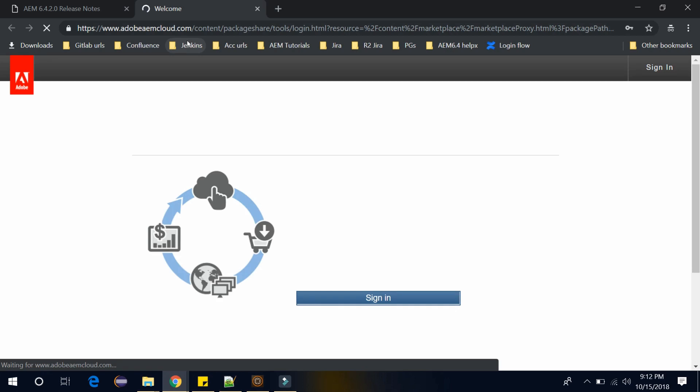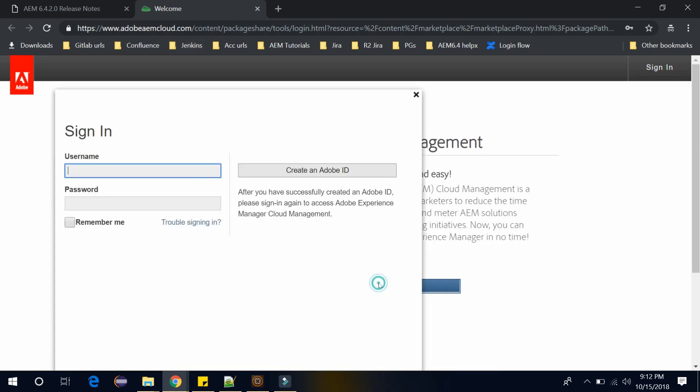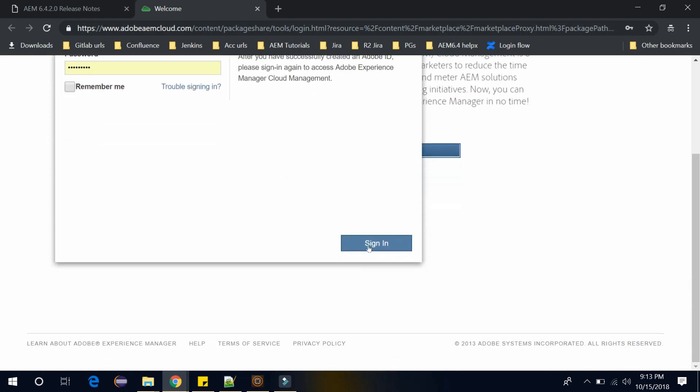Here you need to sign in using your Adobe ID. So just click on sign in and provide your Adobe ID here. Provide your username, which is your Adobe ID, and password, and click on sign in.